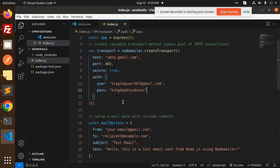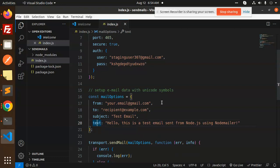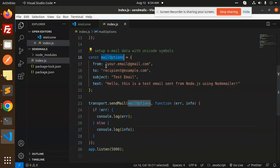After this, we have a function to send the mail. We have the mail options: from, to, subject, and text.